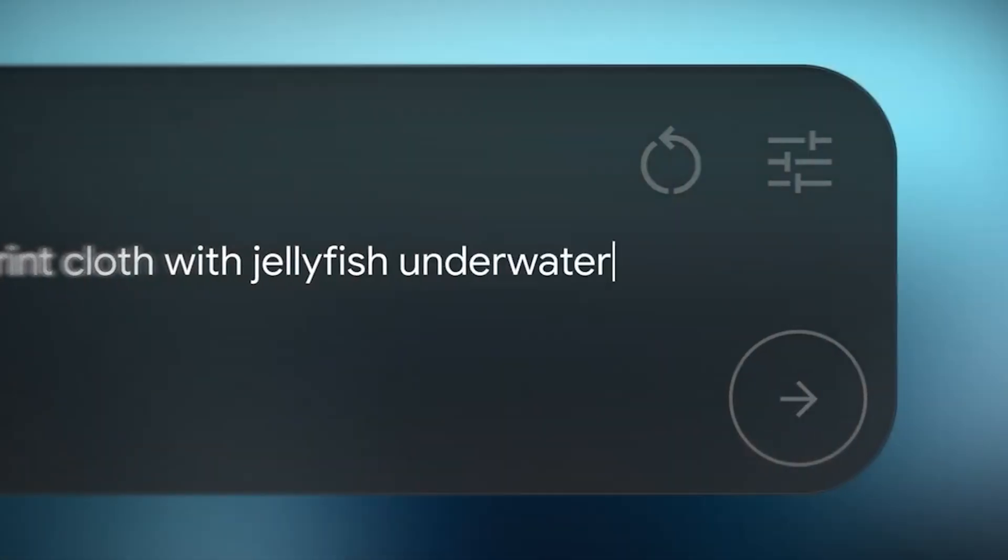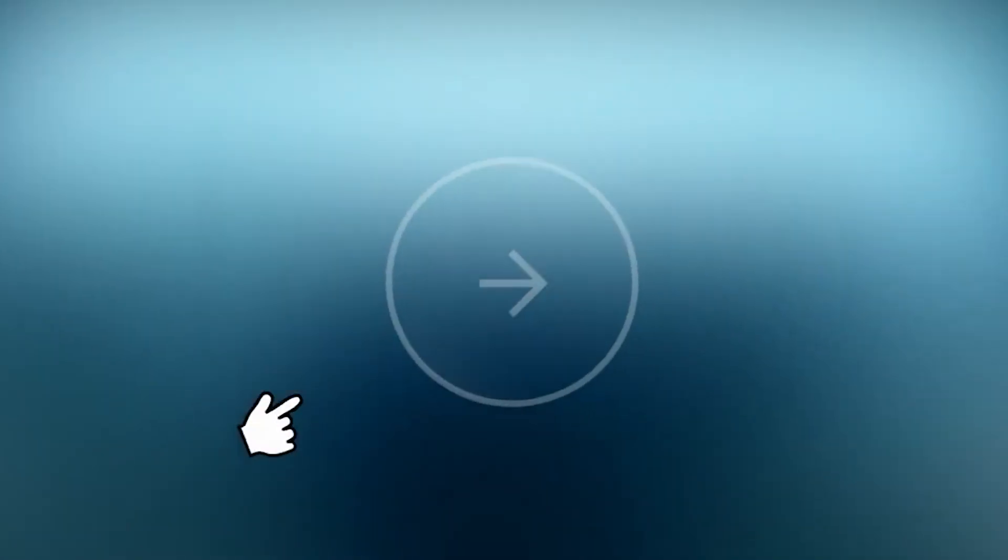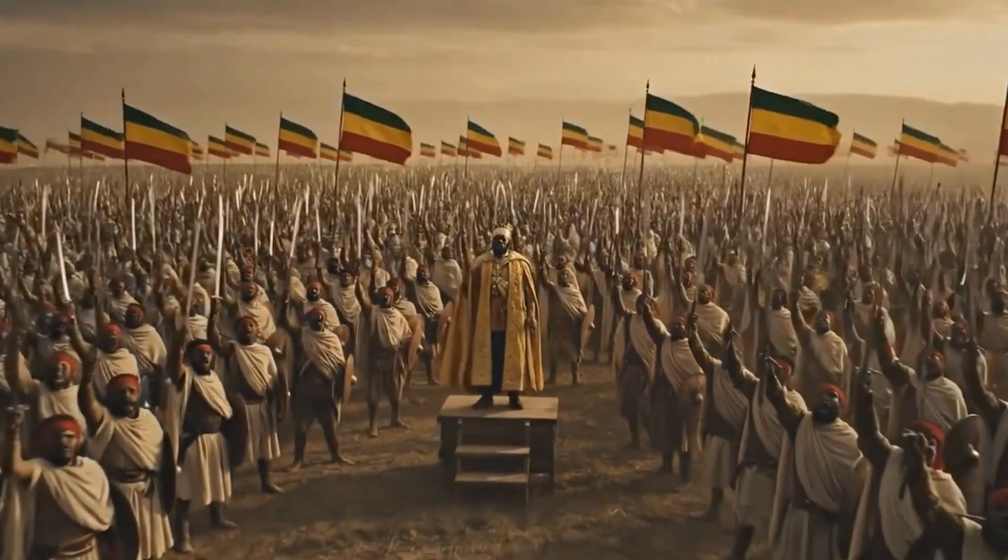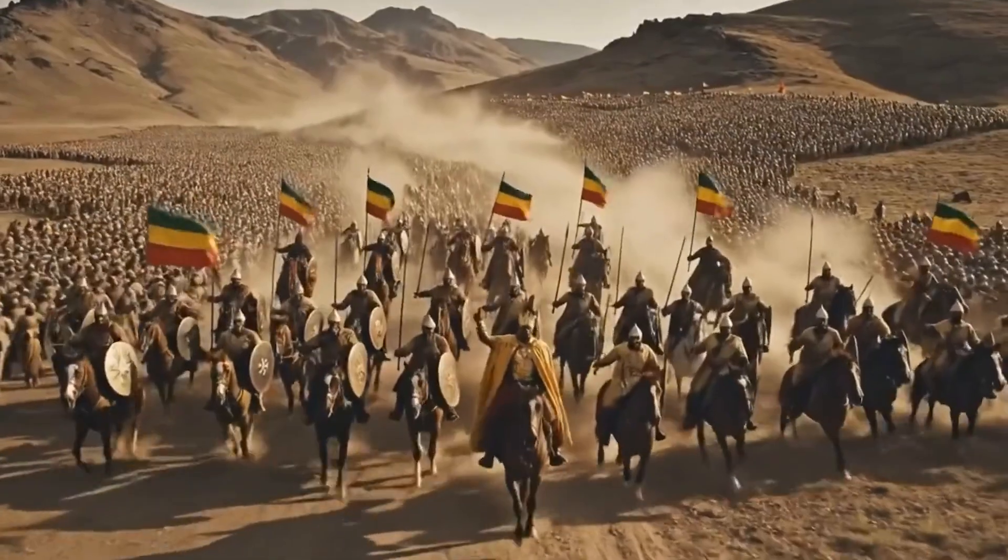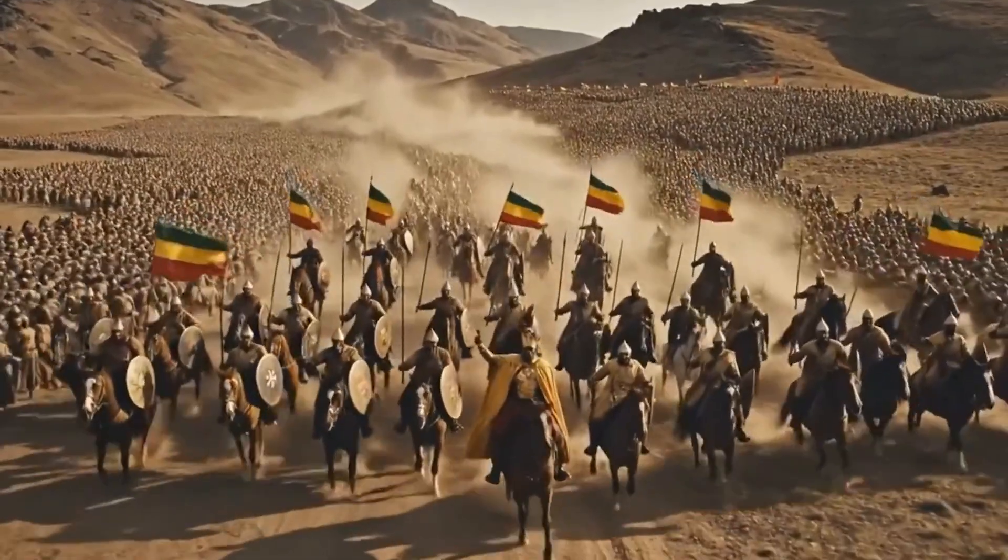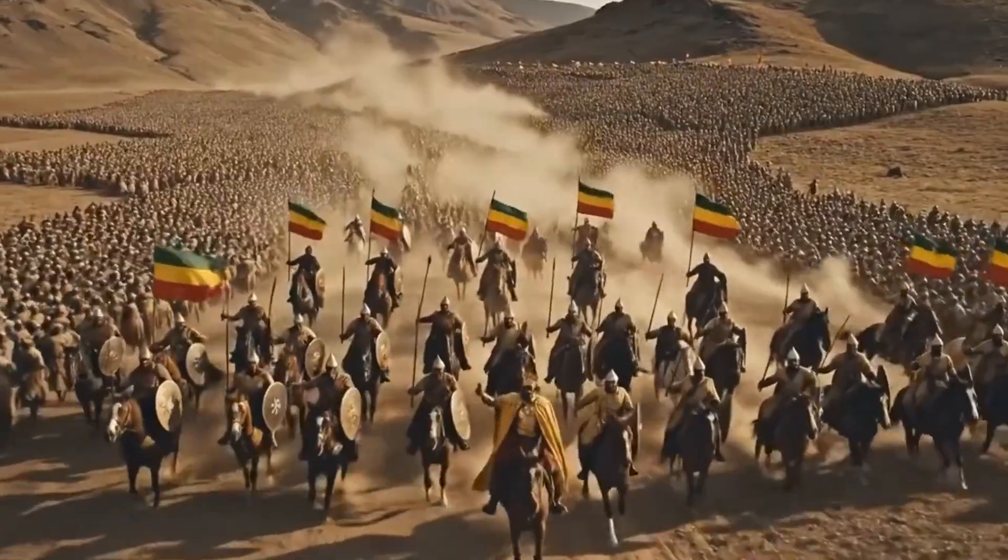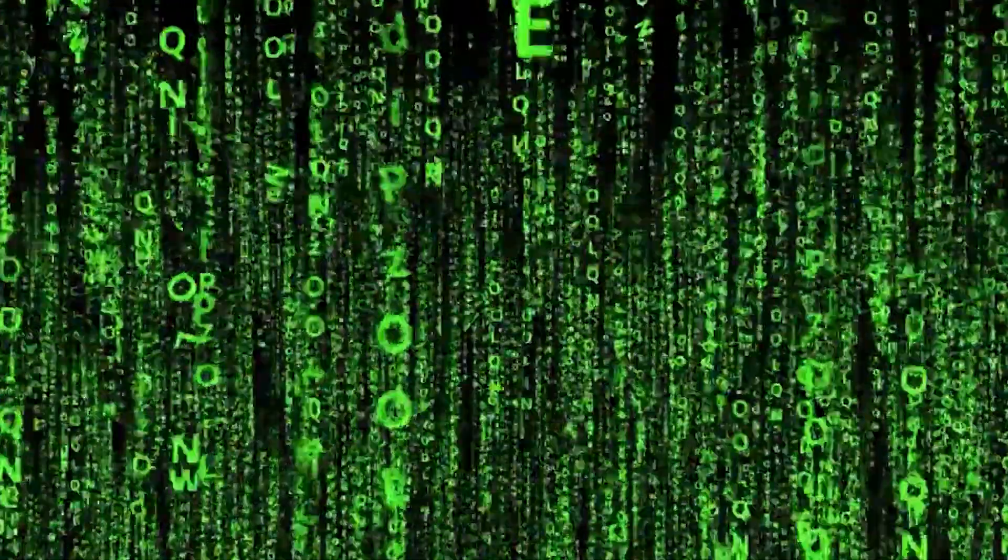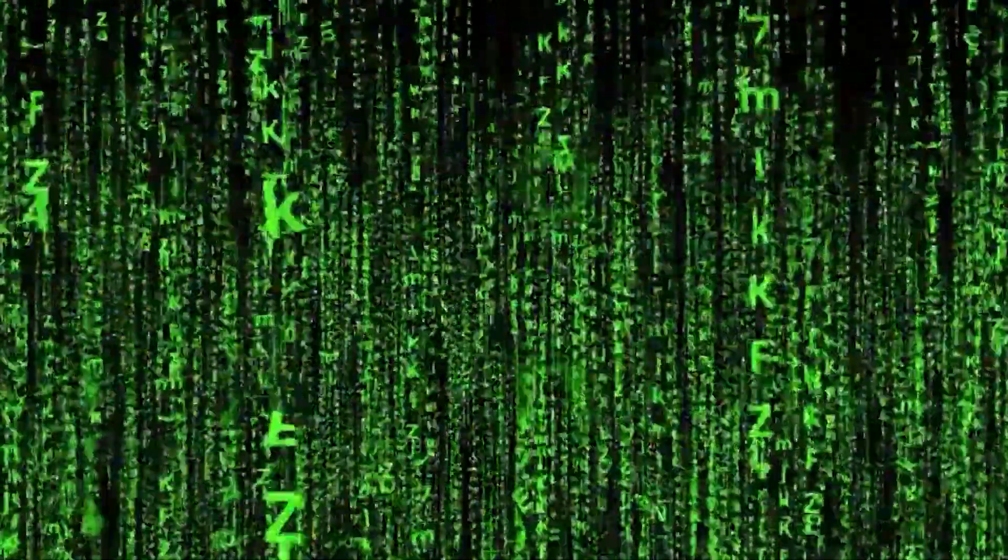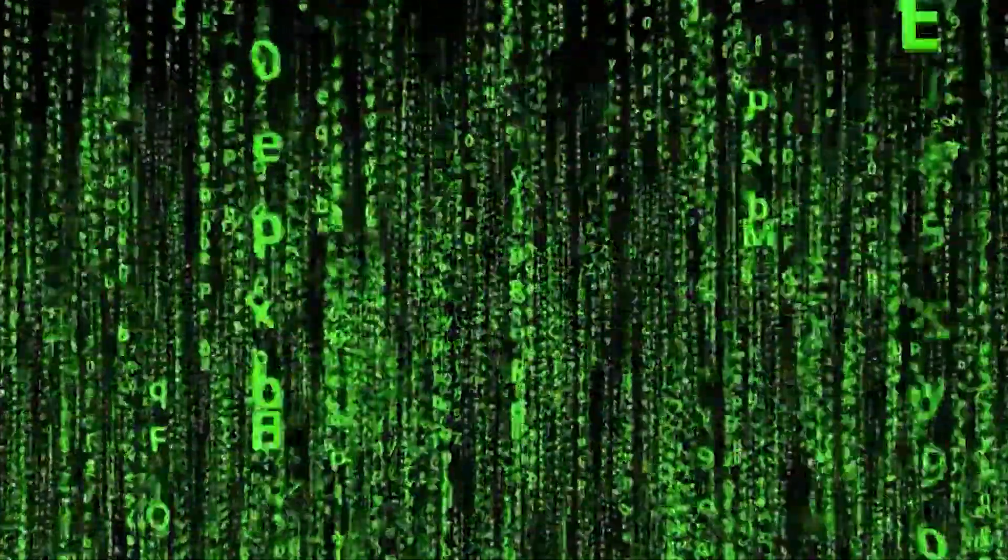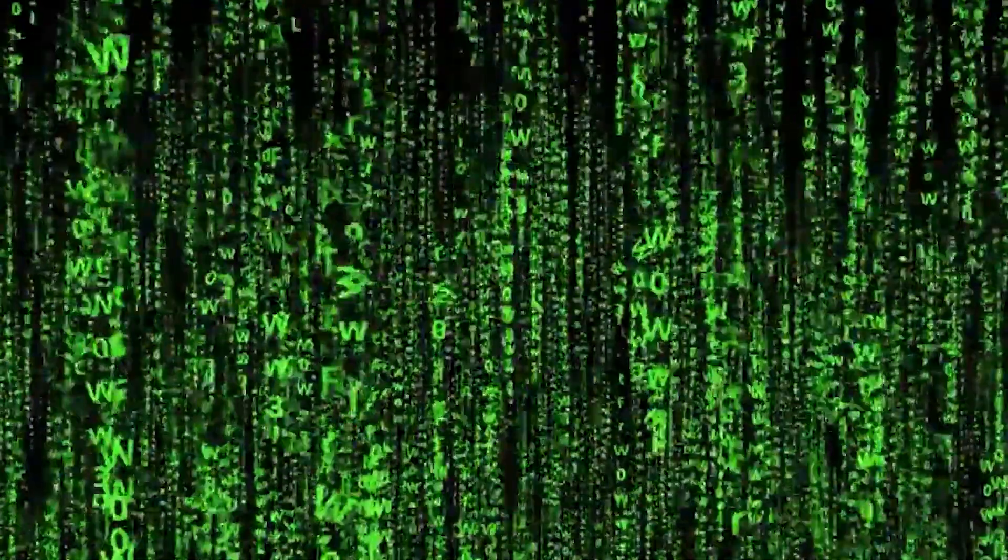This is what the researchers mean by deeper computational depth. It's not just stacking more transformer layers vertically, which is how current models scale. It's creating layers that learn differently over time, operating at different temporal scales simultaneously.